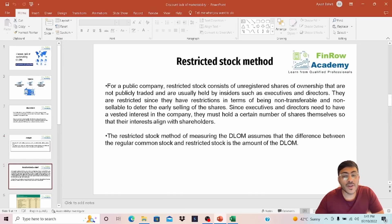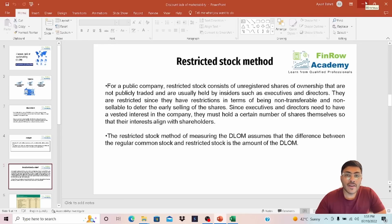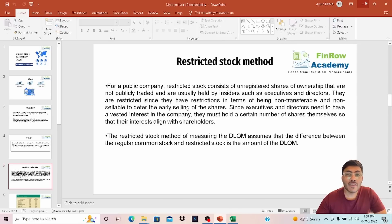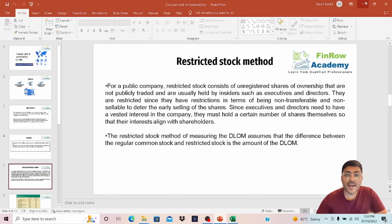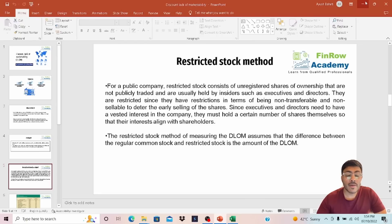Within the benchmark study method, we have the restricted stock method. In order to align the interest of management and shareholders, the company issues stock as compensation to their employees. These particular shares are restrictive in nature because they cannot be easily sold in the market, and sometimes employees have to fulfill certain conditions — for example, being in the company for at least three or five years. There are a lot of empirical studies that compare the price of these restrictive stocks versus the publicly available price in the secondary market, and this is applicable for public companies.